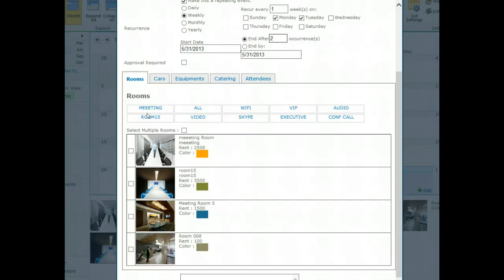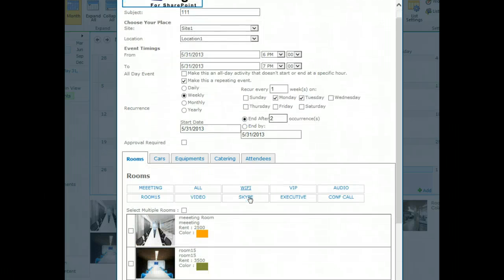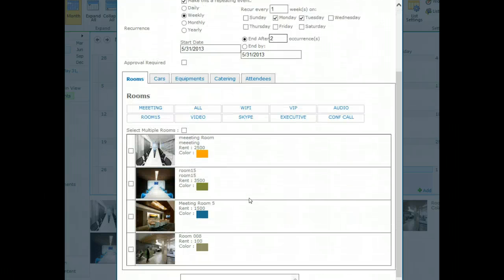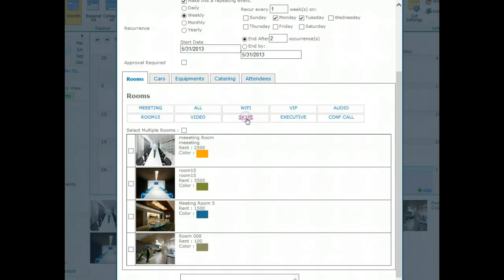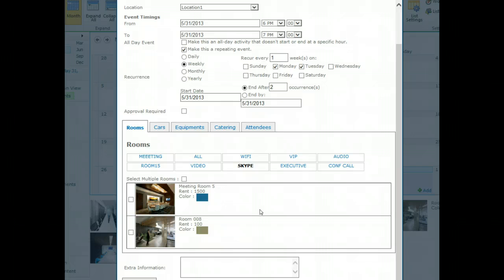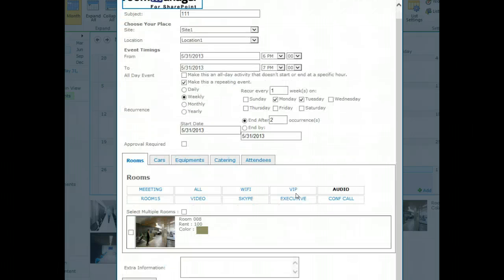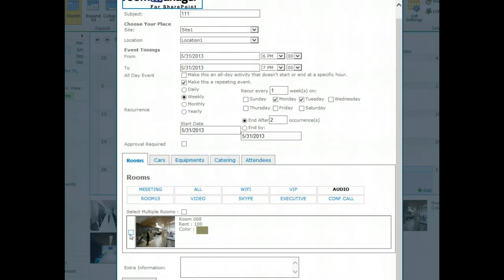If approval is required, check the box. Now metadata tagging, very nicely made. We have four rooms which match this criteria. We would like to have a Skype radio room. Two rooms match this requirement. Let's say we would like to have Skype and also audio. Finally there's just one room which matches these criteria: Skype and audio.